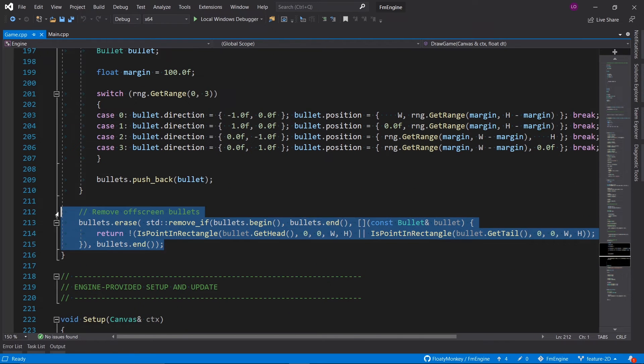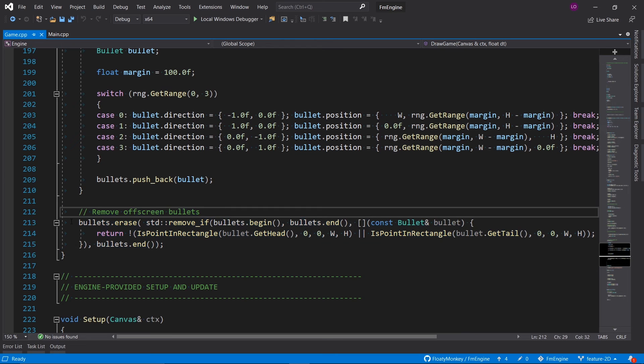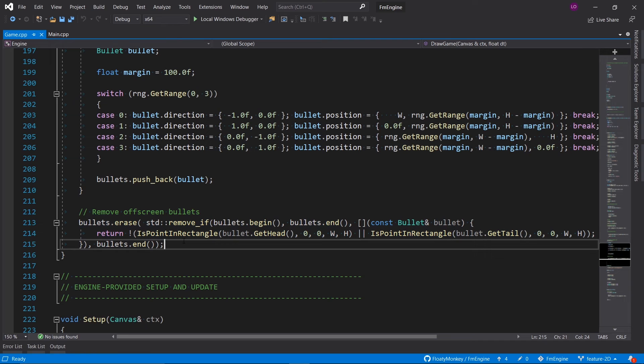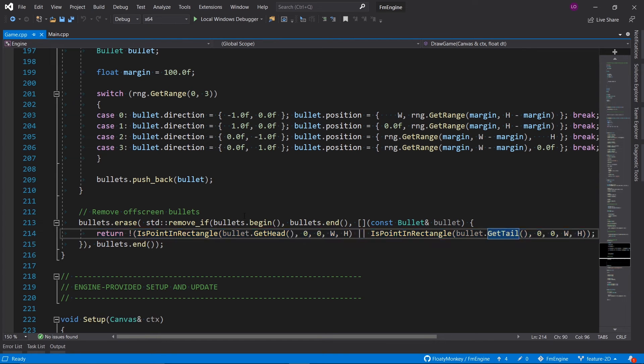And finally we need to remove off-screen bullets. This line and this bottom line here are just the C++ way of removing bullets, and basically when this little lambda returns true the bullet will get removed, and if it returns false it won't remove the bullet.